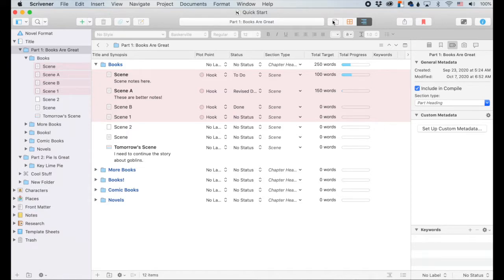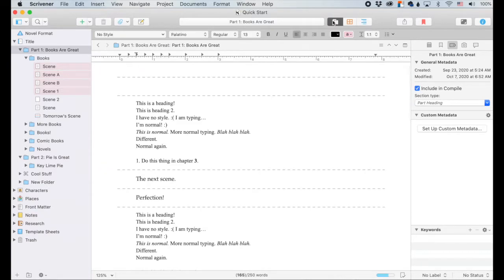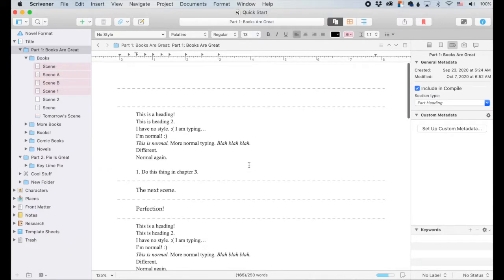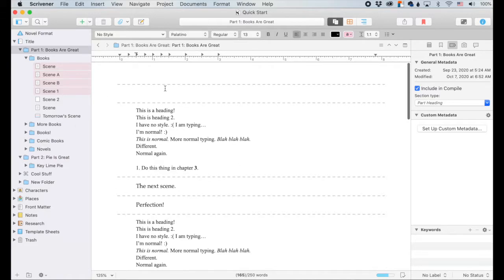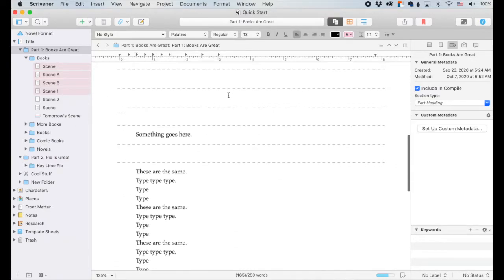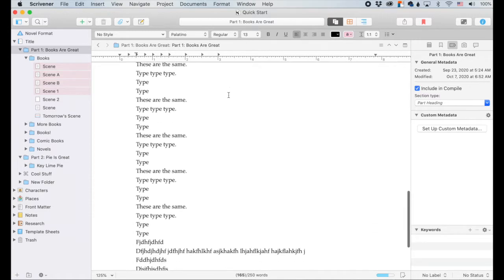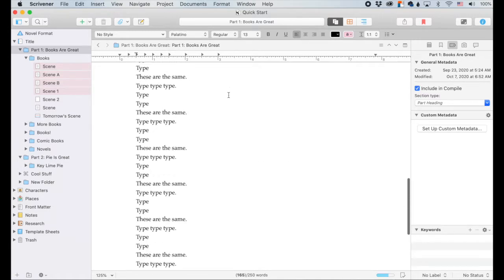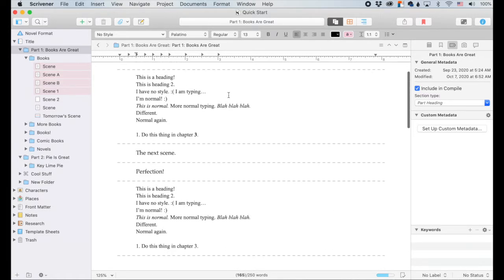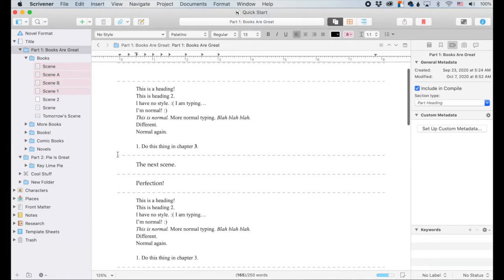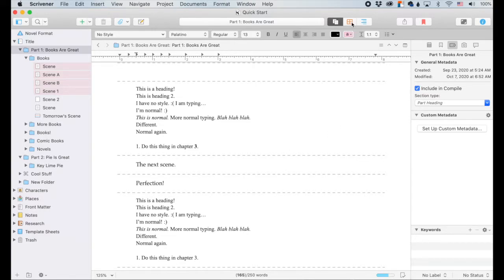The one over here, this is the Scrivenings view. And this one is good for taking a look at everything in this folder and looking at how it kind of lines up together. This is how it will all look. Each one is separated by these dots so you can kind of track what your manuscript is going to look like.